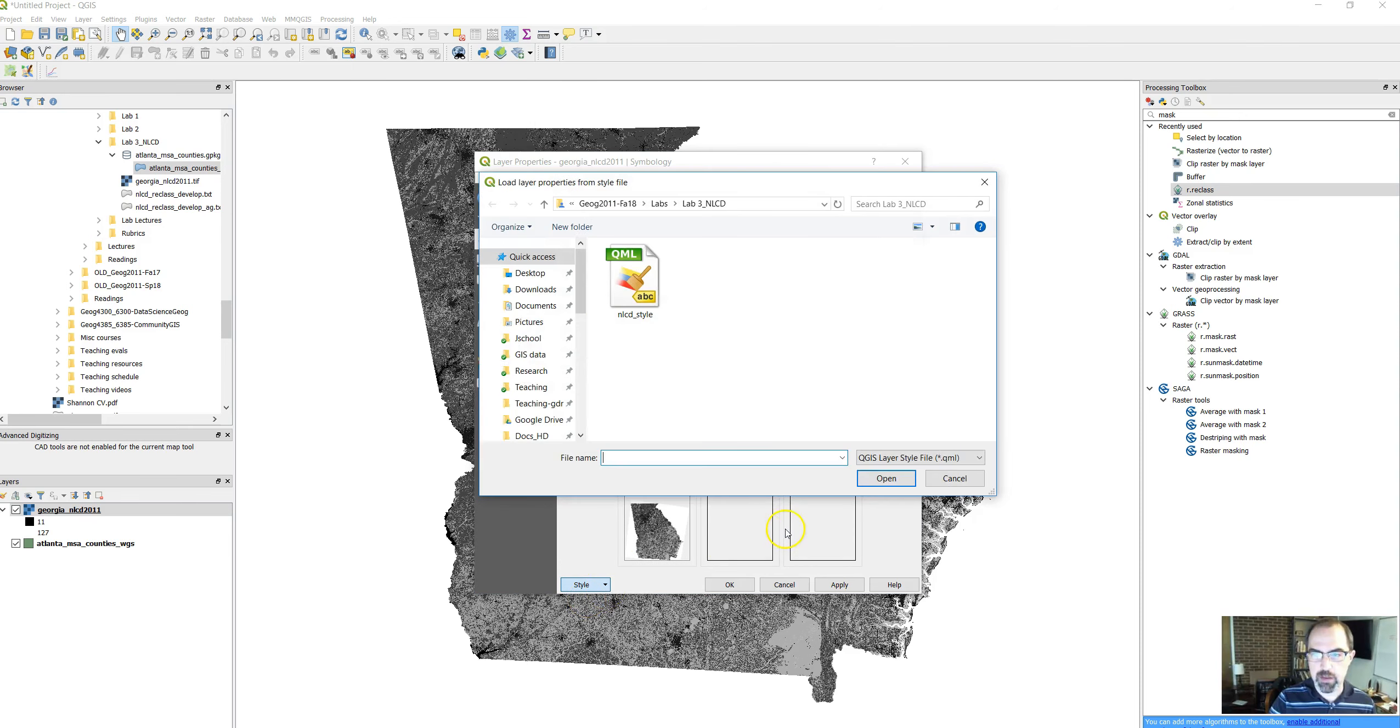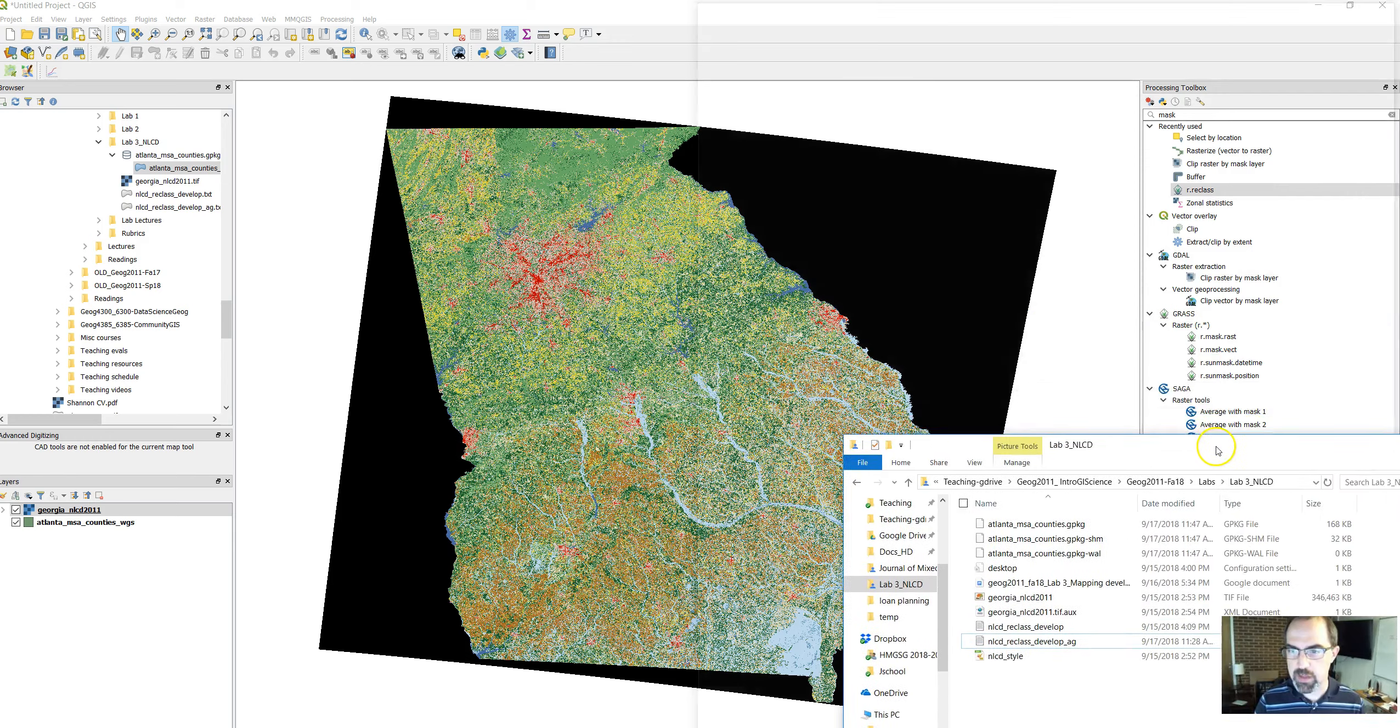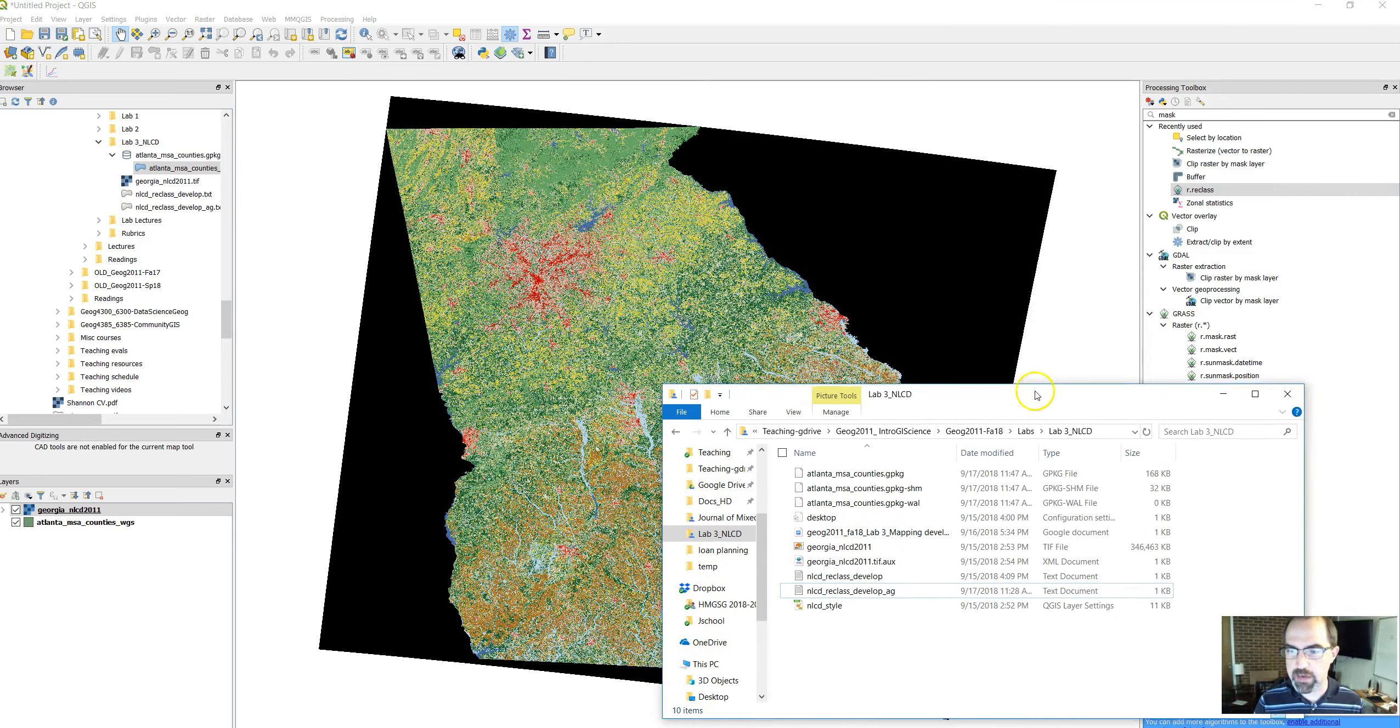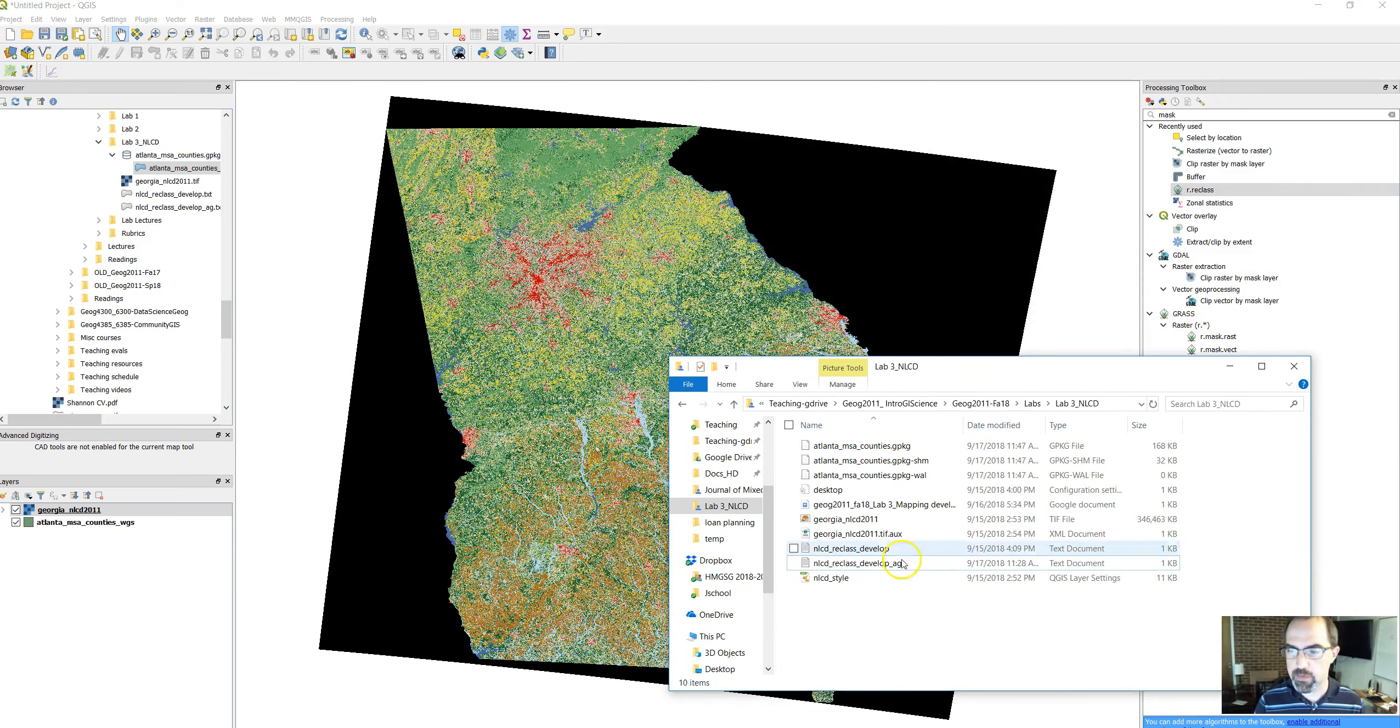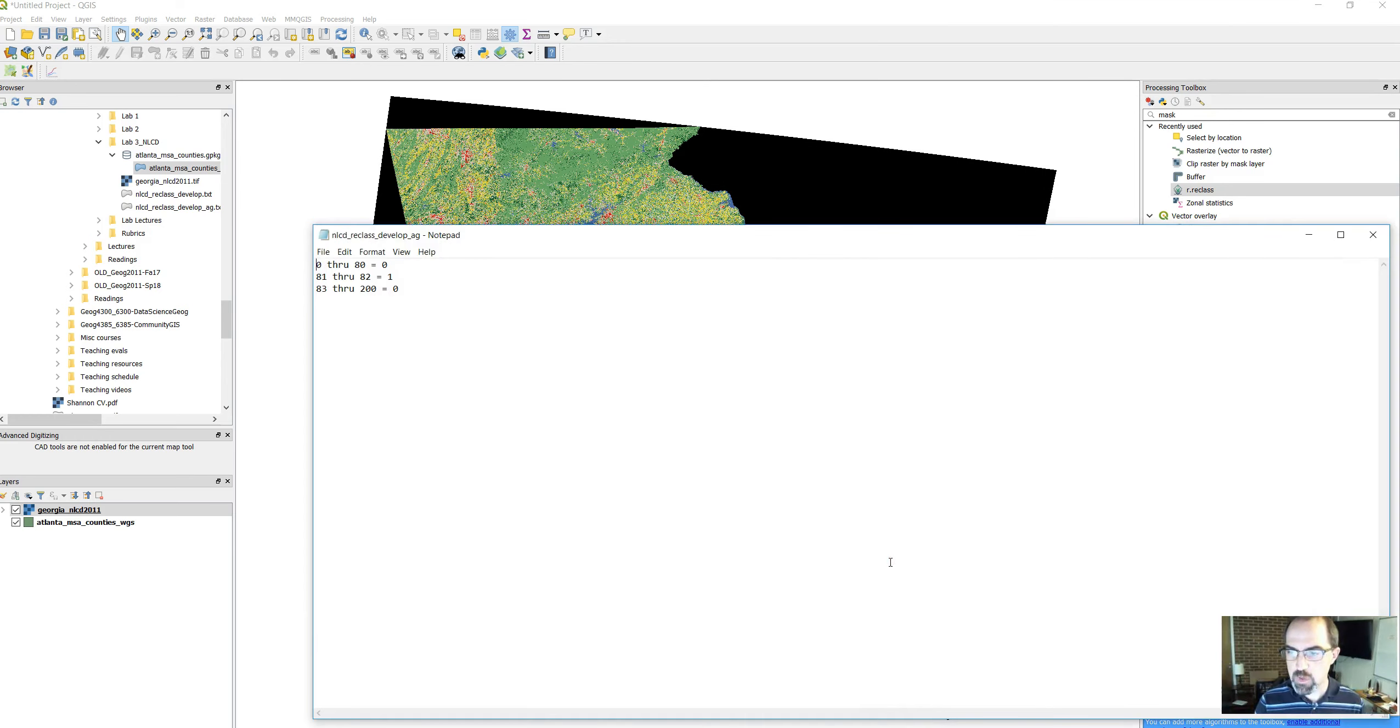In your lab, you're interested in these red items here. We're going to look at agricultural land instead for this video, since we're not going to do exactly what the lab says, but give you another example. You need to have some rules for how you're going to reclassify these data. We're going to change the 81s and 82s to 1 and 0.